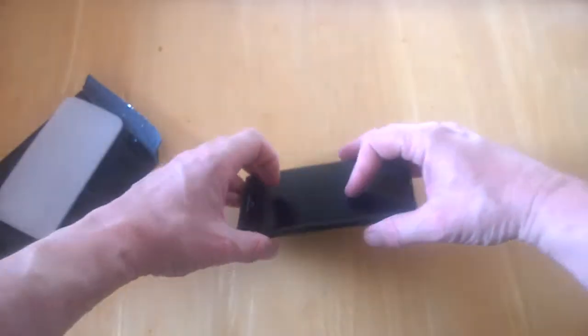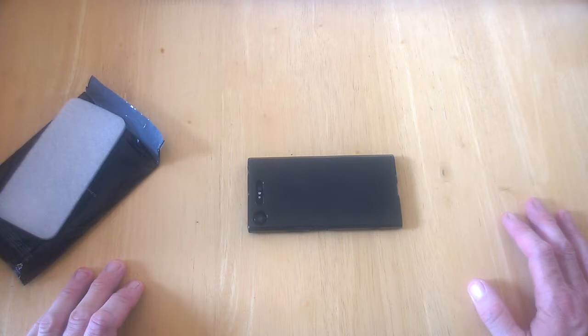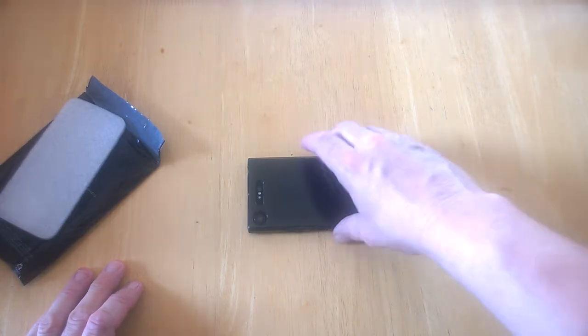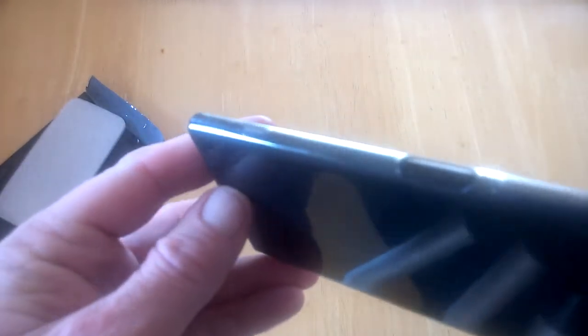You can see there's a lip going around the entire front of the phone, so you can put it down face down as well, which some people prefer to do. That's pretty handy indeed.